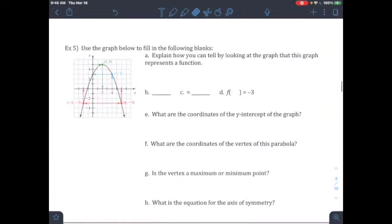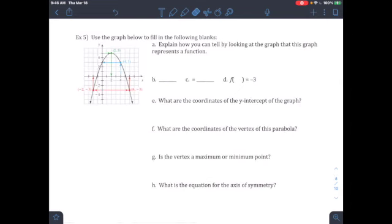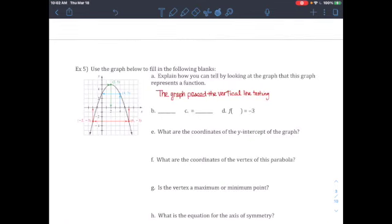Example number 5 has a couple of different questions. It says use the graph below to fill in the following blanks. Part A: explain how you can tell by looking at the graph that this graph represents a function. The reason you can tell it represents a function is to do a vertical line test — the lines are only hitting one point. The graph passes the vertical line test.